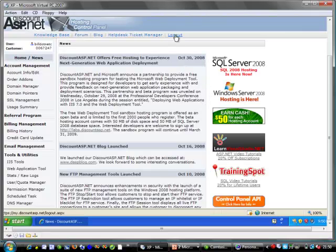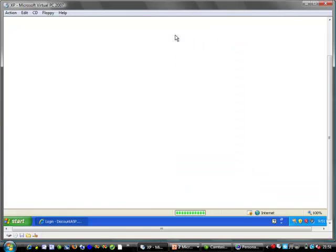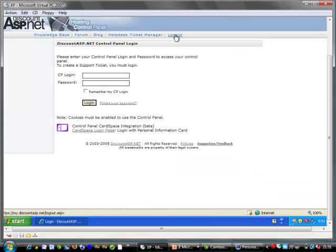So we can see this is a much better way to log in to a system. We can load our cards onto a mobile device and use it from a mobile phone and so on.